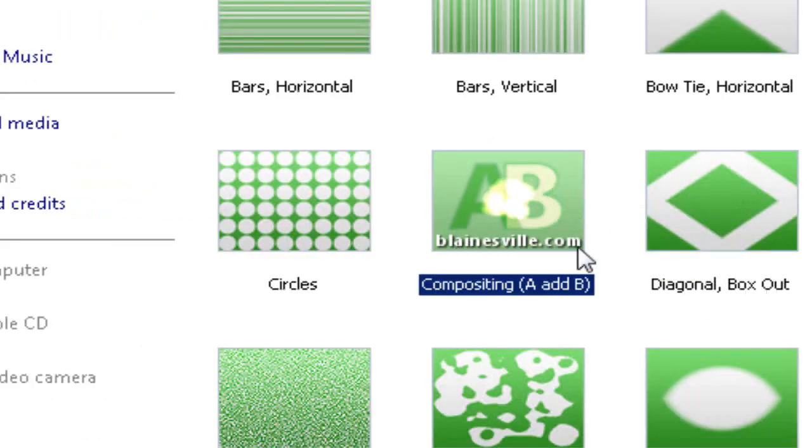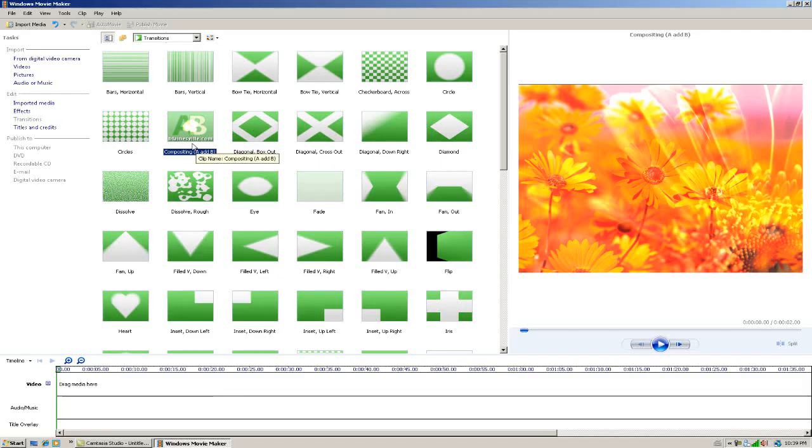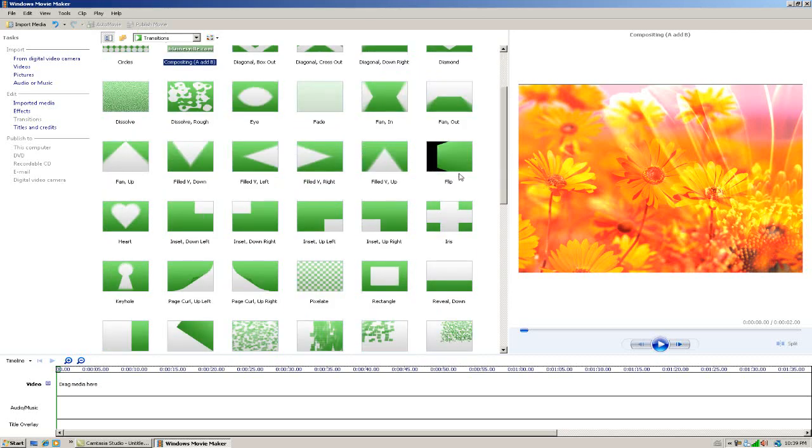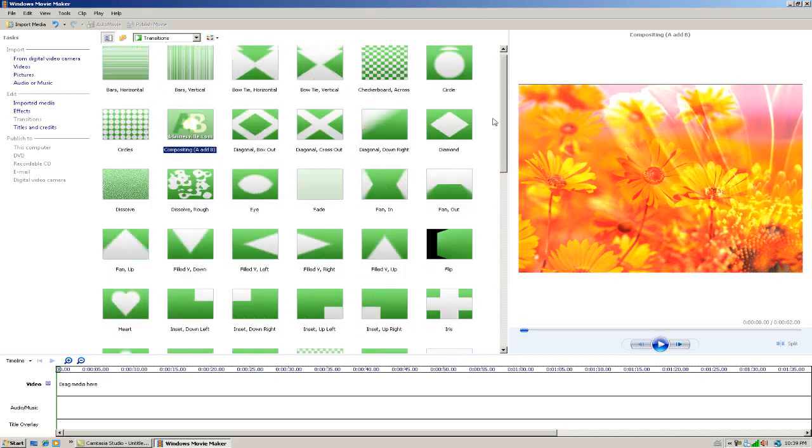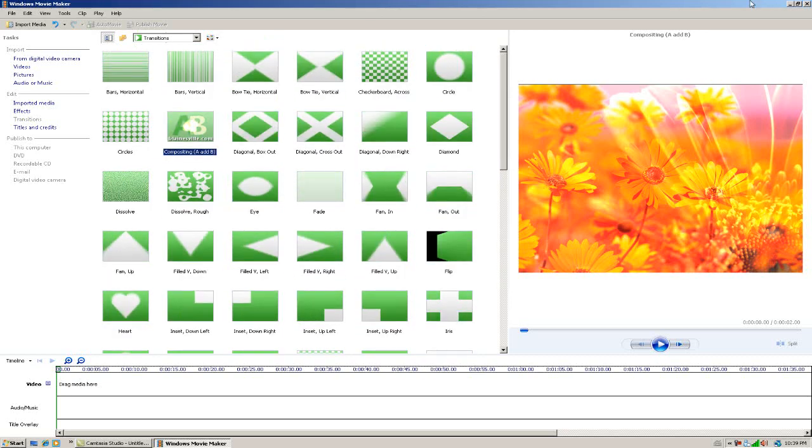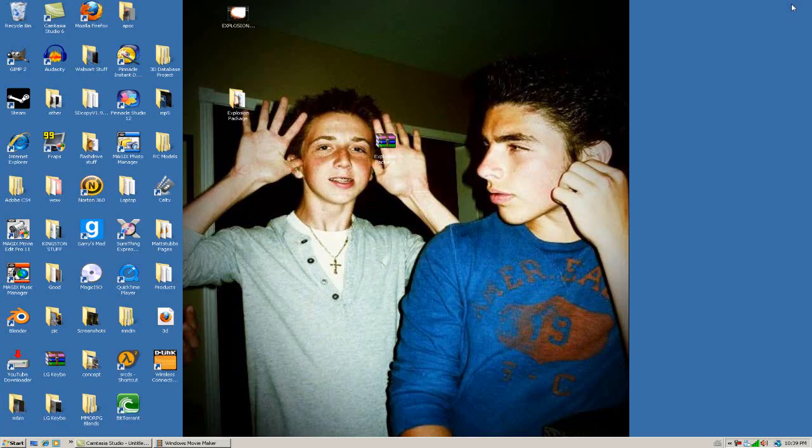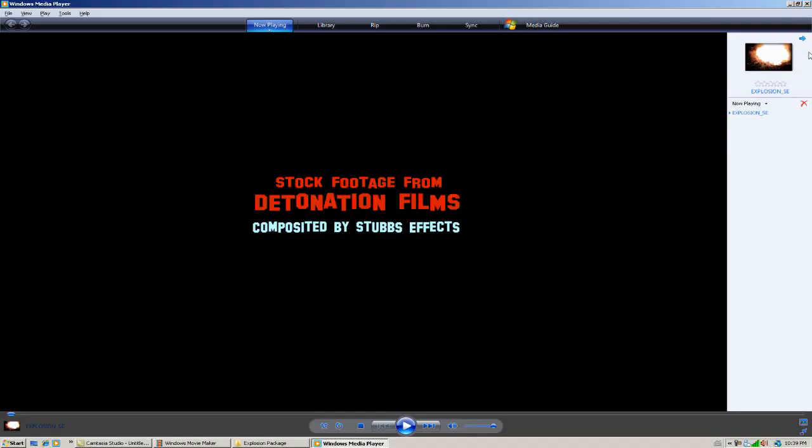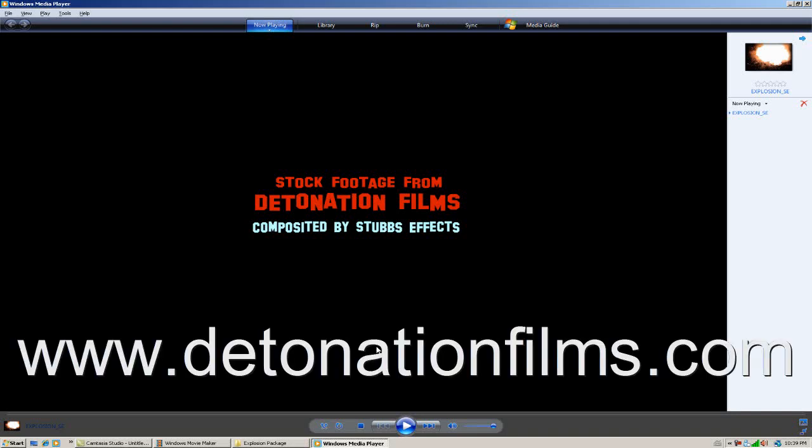If you go into transitions, you will have a new Blanesville.com compositing A add B. This basically makes one video go over the other. Now I'm going to give you another link in the description to download my explosion package. In the package you'll have this video and the raw footage is from Detonation Films.